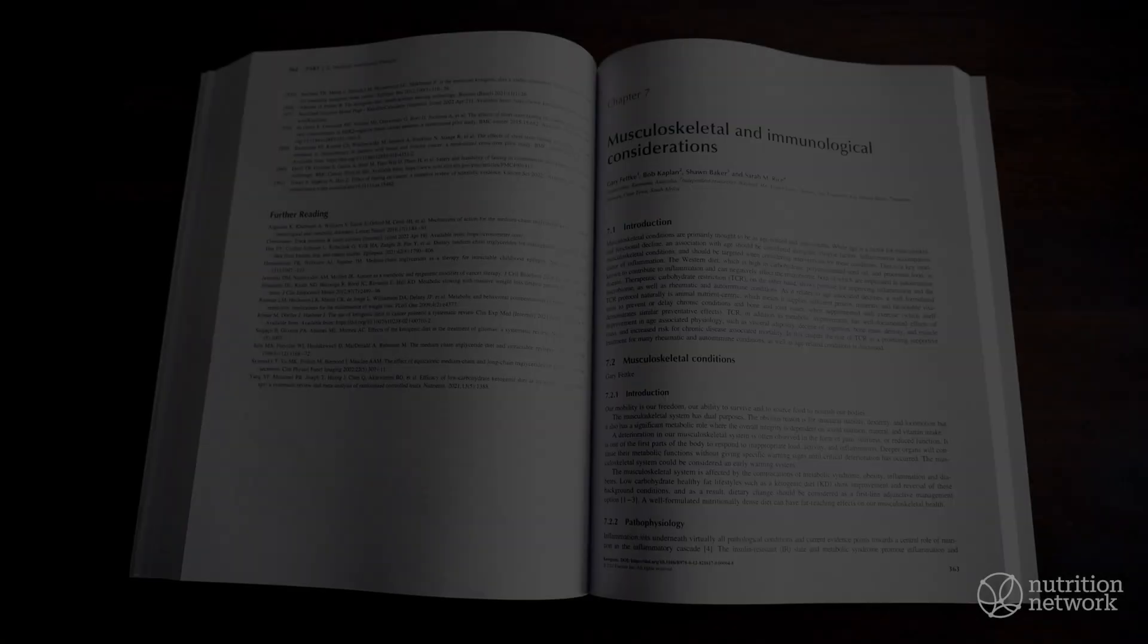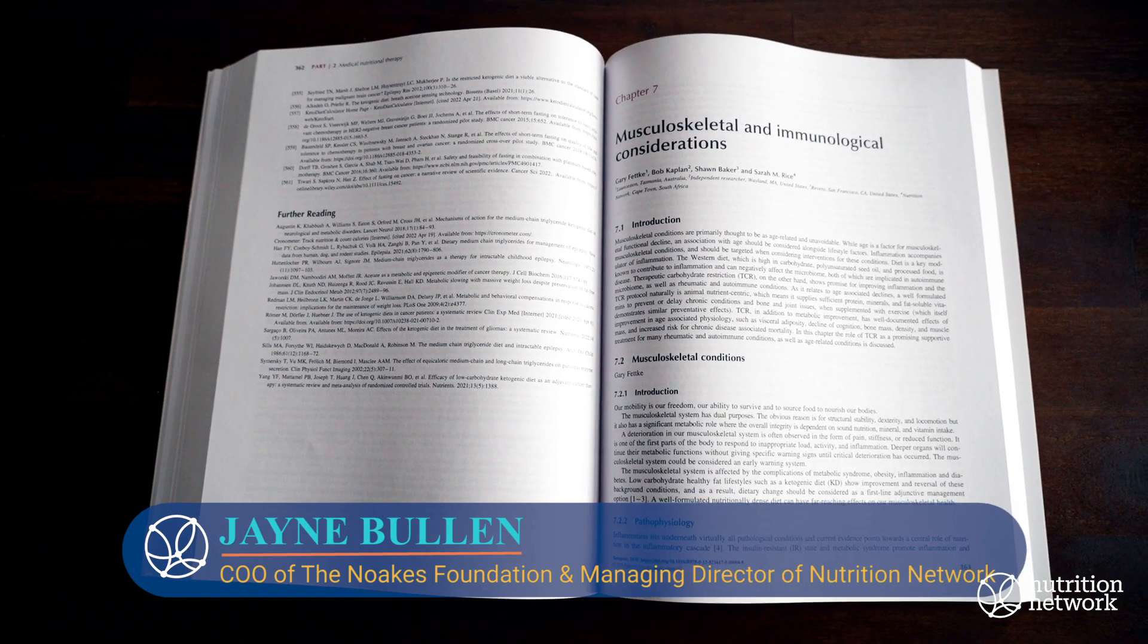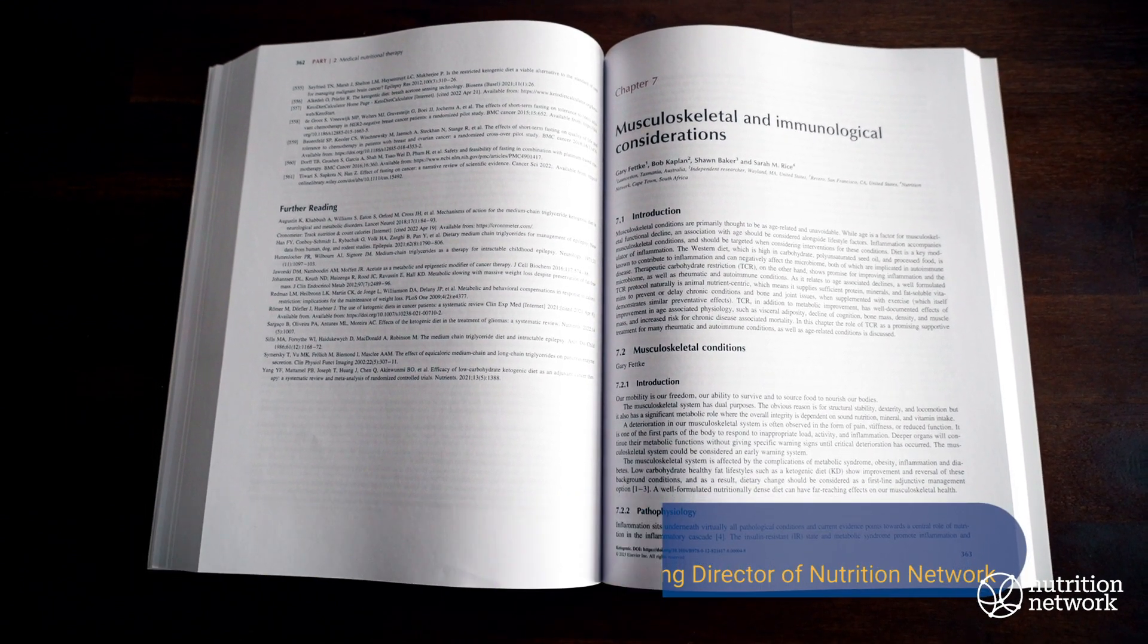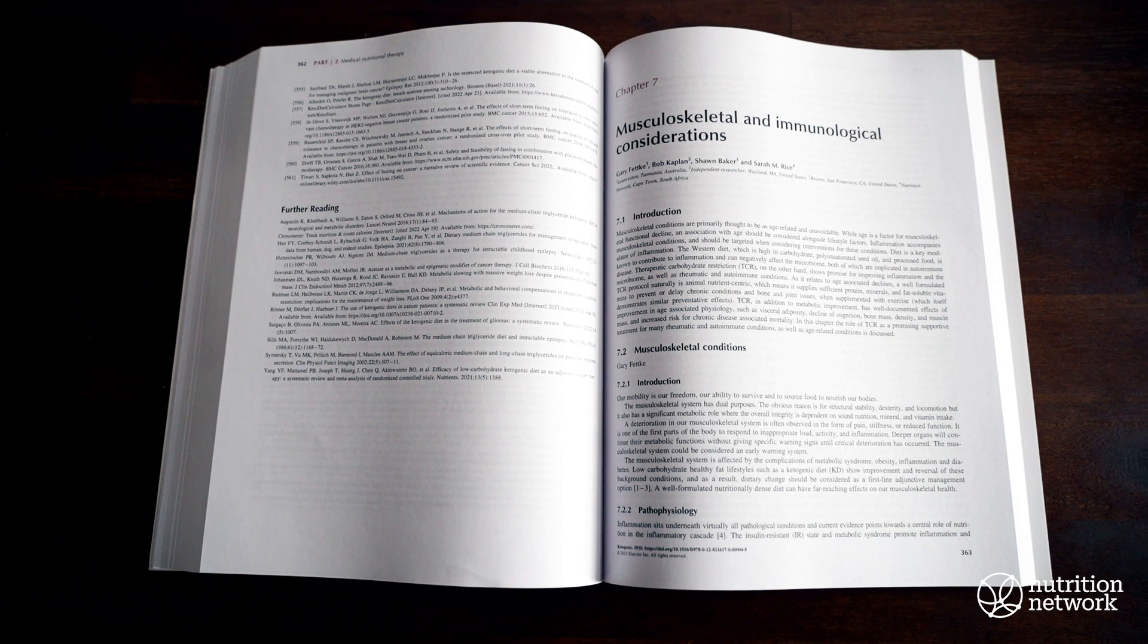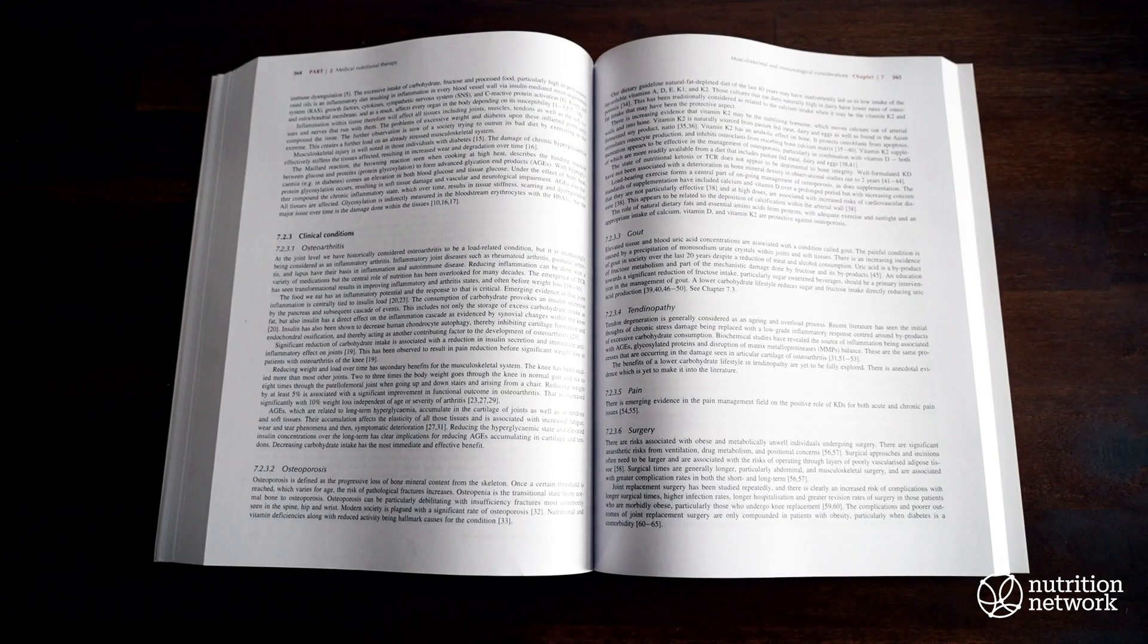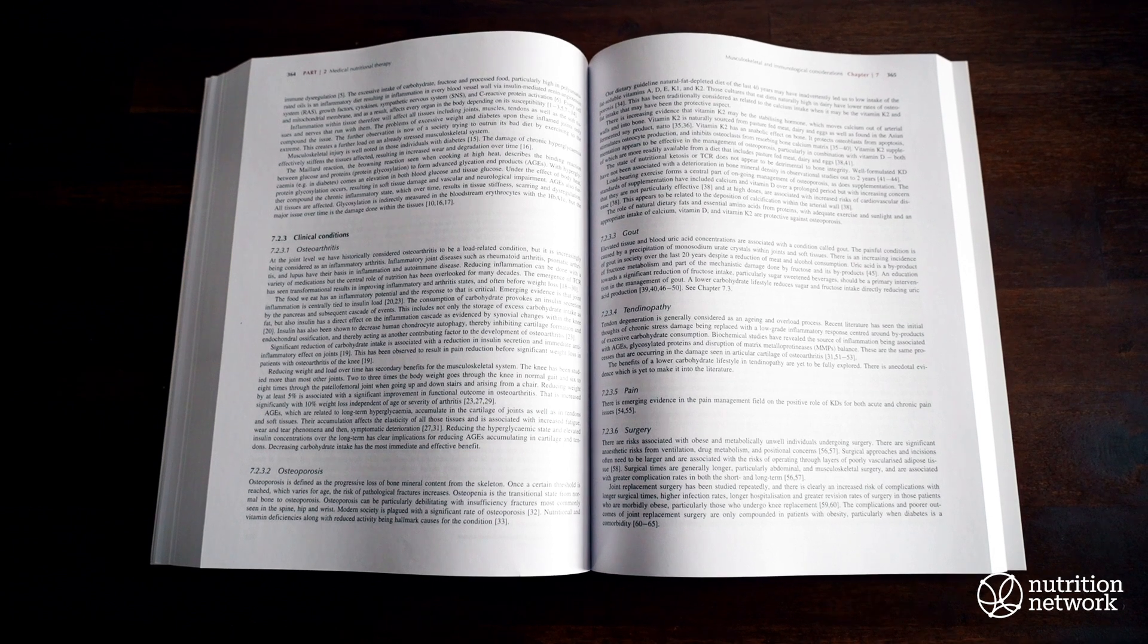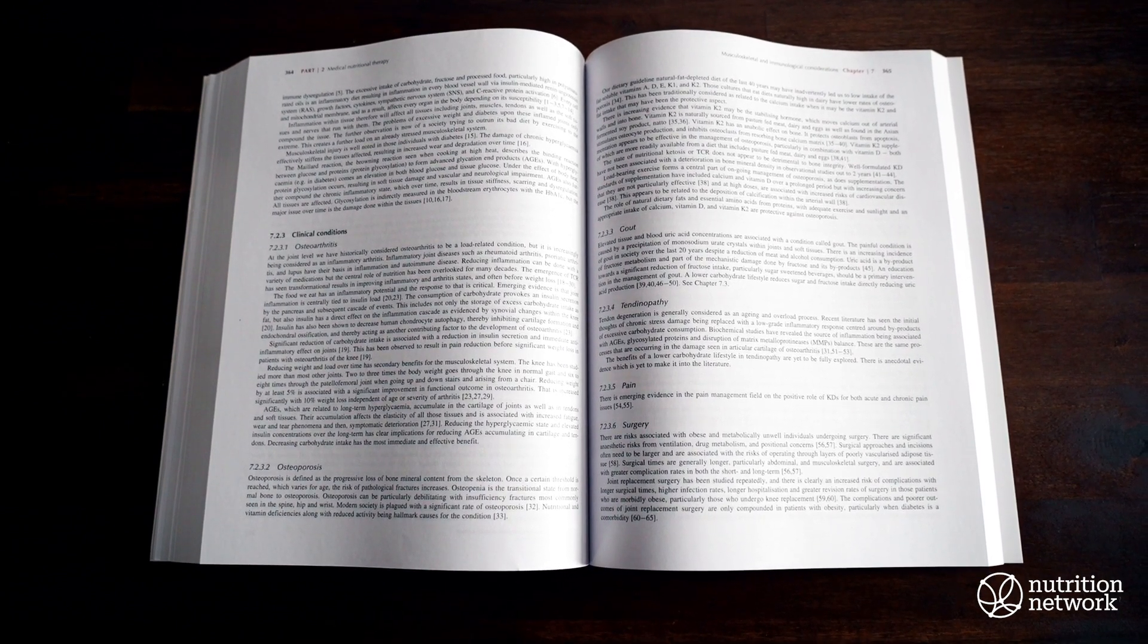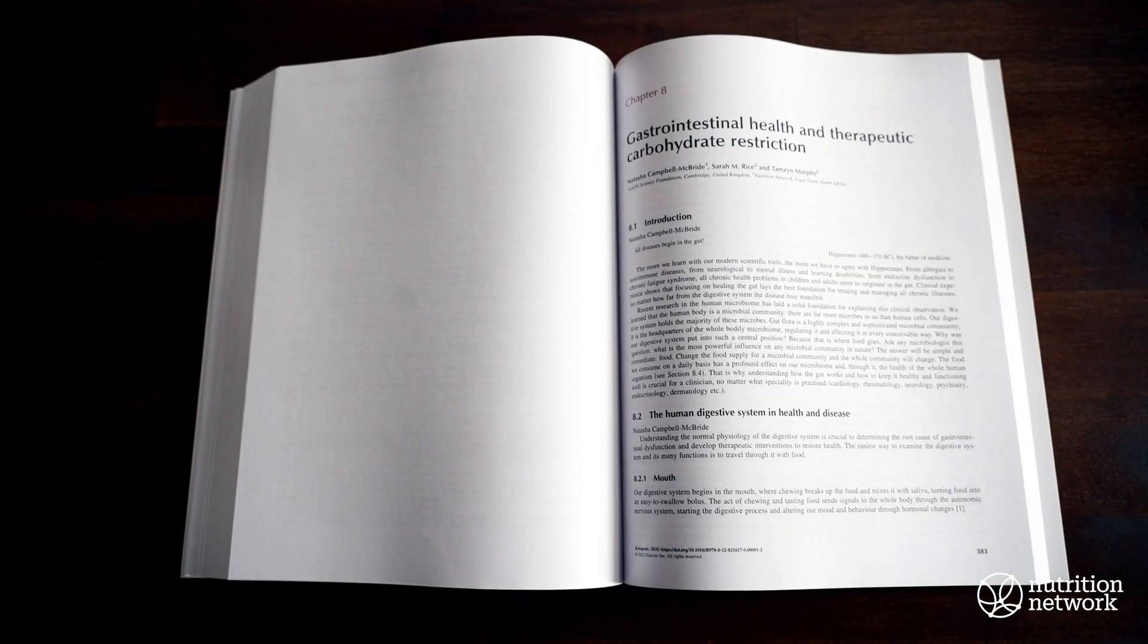Chapter 7, the musculoskeletal and immunological considerations. Our massive, massive thanks and gratitude to Dr. Gary Fetker, Bob Kaplan, Dr. Sean Baker, and Sarah Rice.